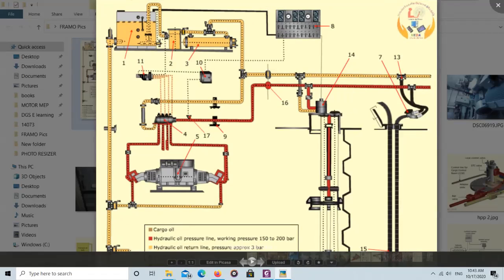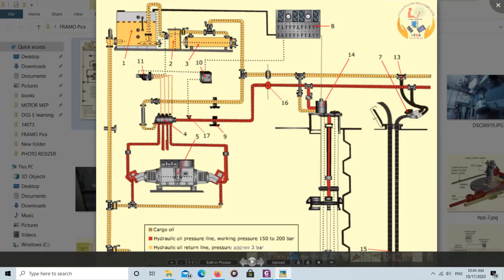To stop the leak, generally you isolate the line first, but if you cannot isolate it then you need to stop the jockey pump.